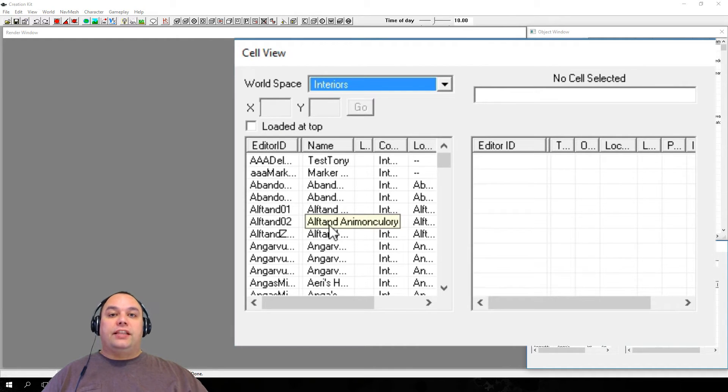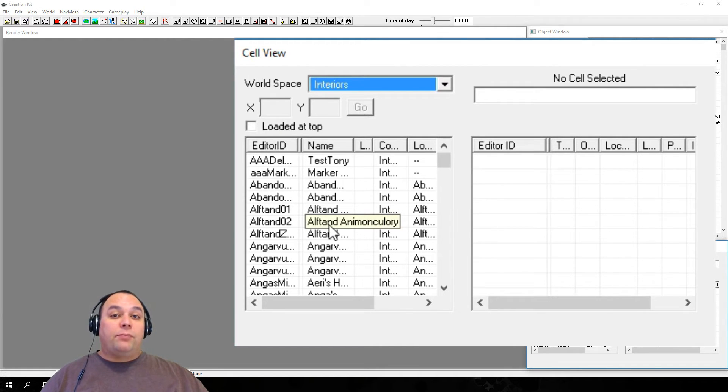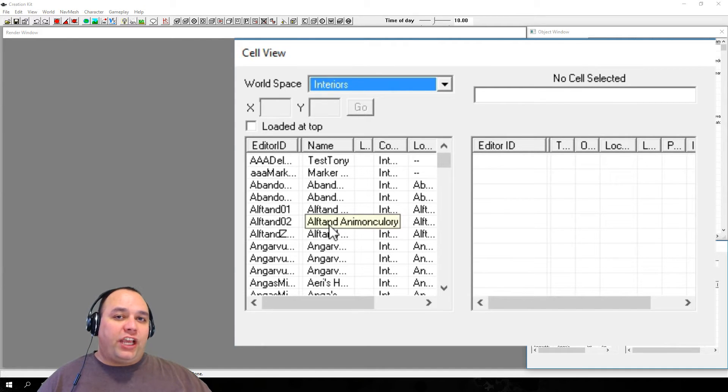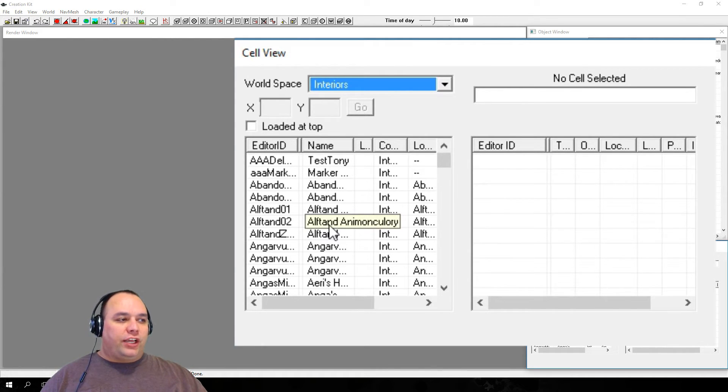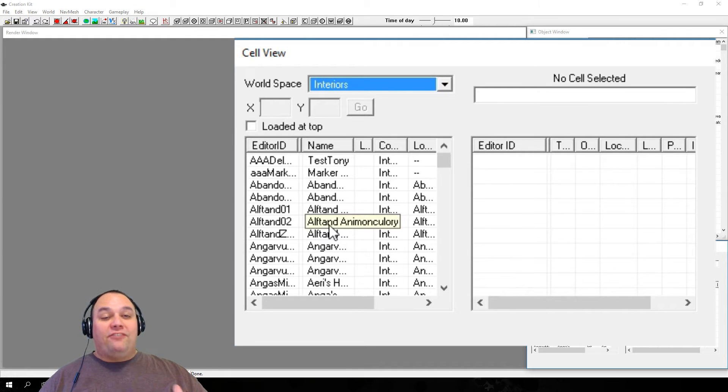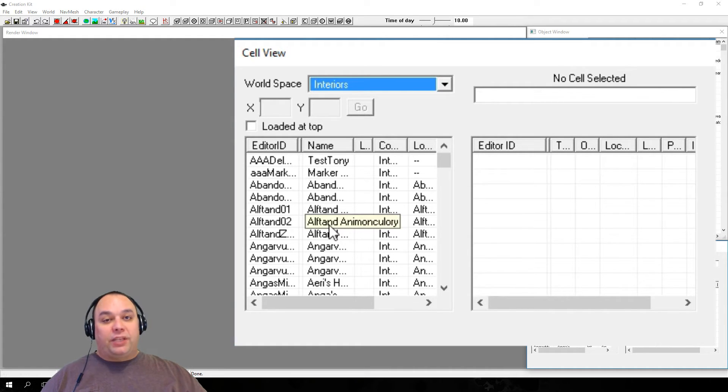Next is the Cell List. These are the cells that make up the world space that you've selected. Only one cell is considered loaded at each time, but if you're using an exterior cell, multiple exterior cells may be visibly rendered in some cases.